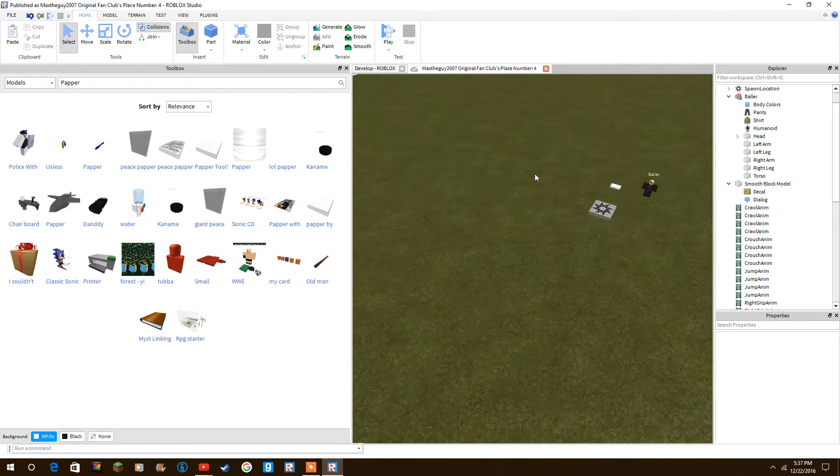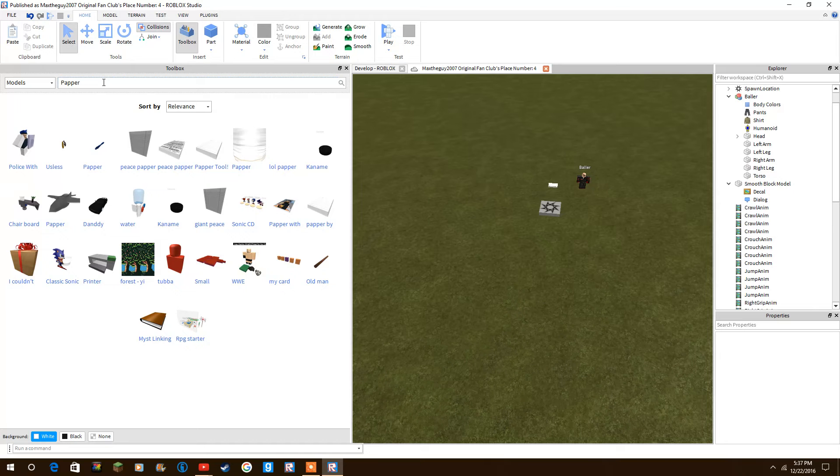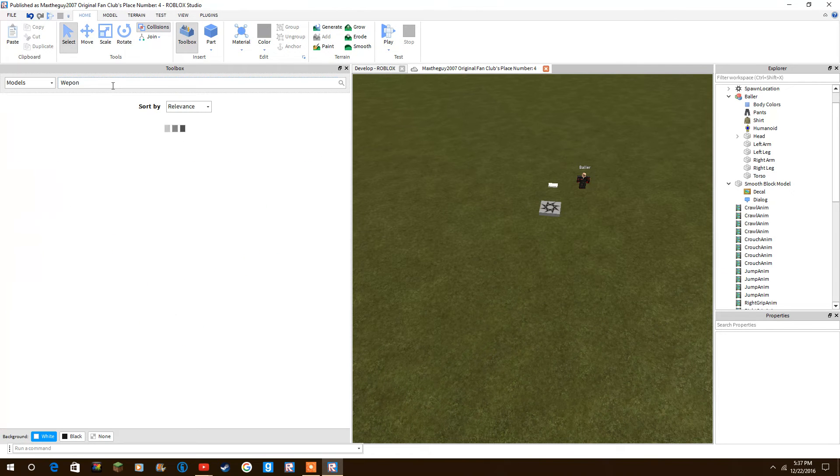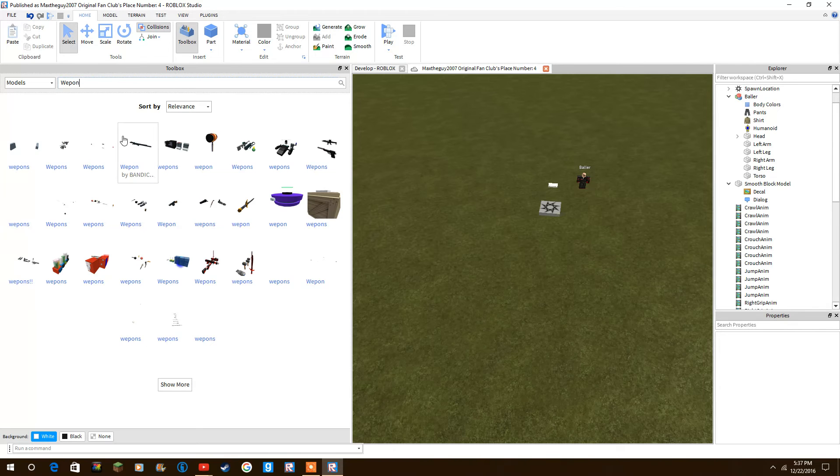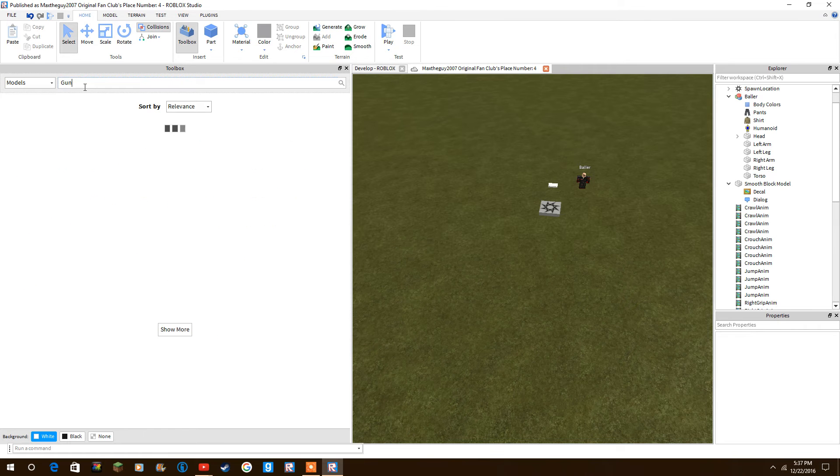So what you want to do is find your gear. A weapon in Roblox Studio—gear is pronounced like, they call it tools. So let's do gun, let's find a gun.